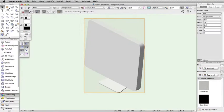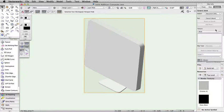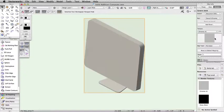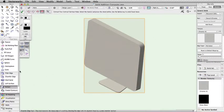In this next example, we have a model of a computer. It has been converted to a generic solid to reduce its size. We can easily apply an aluminum texture to the overall object, but what about a texture for the screen?